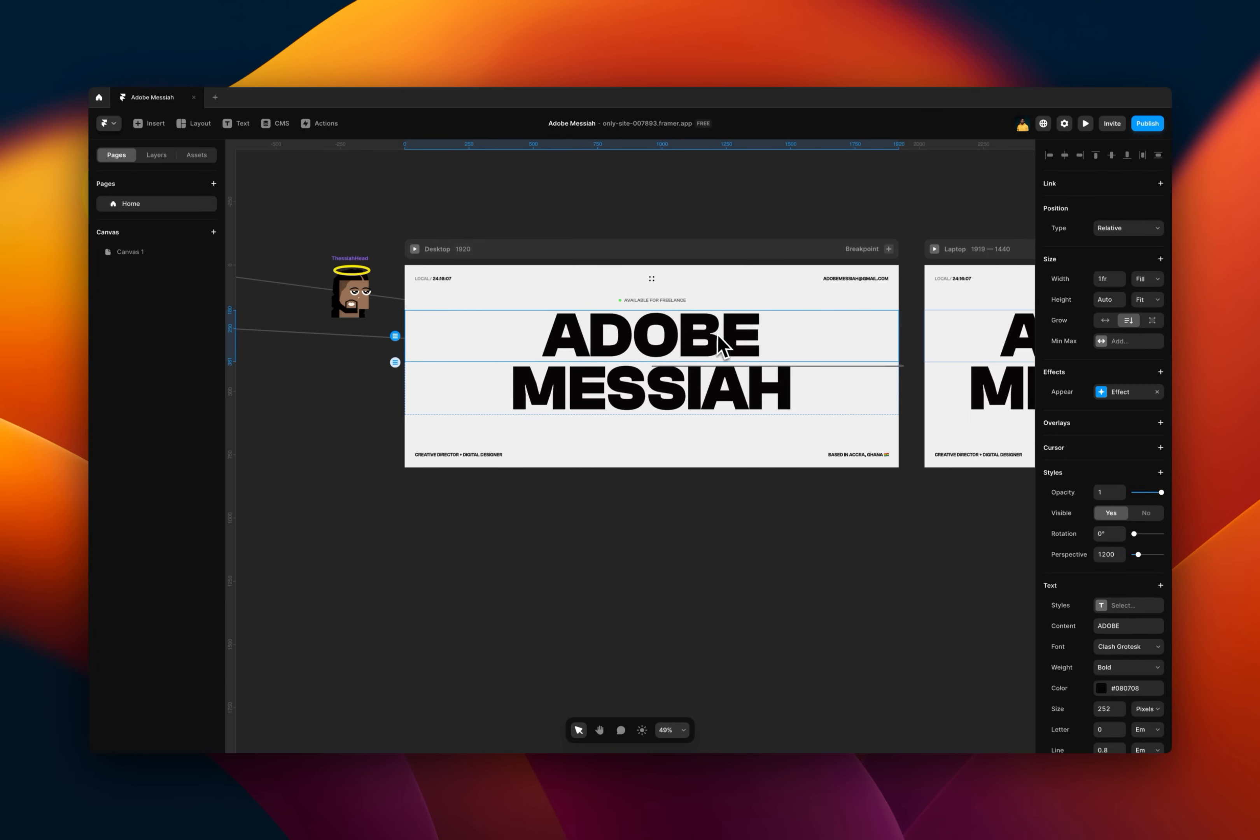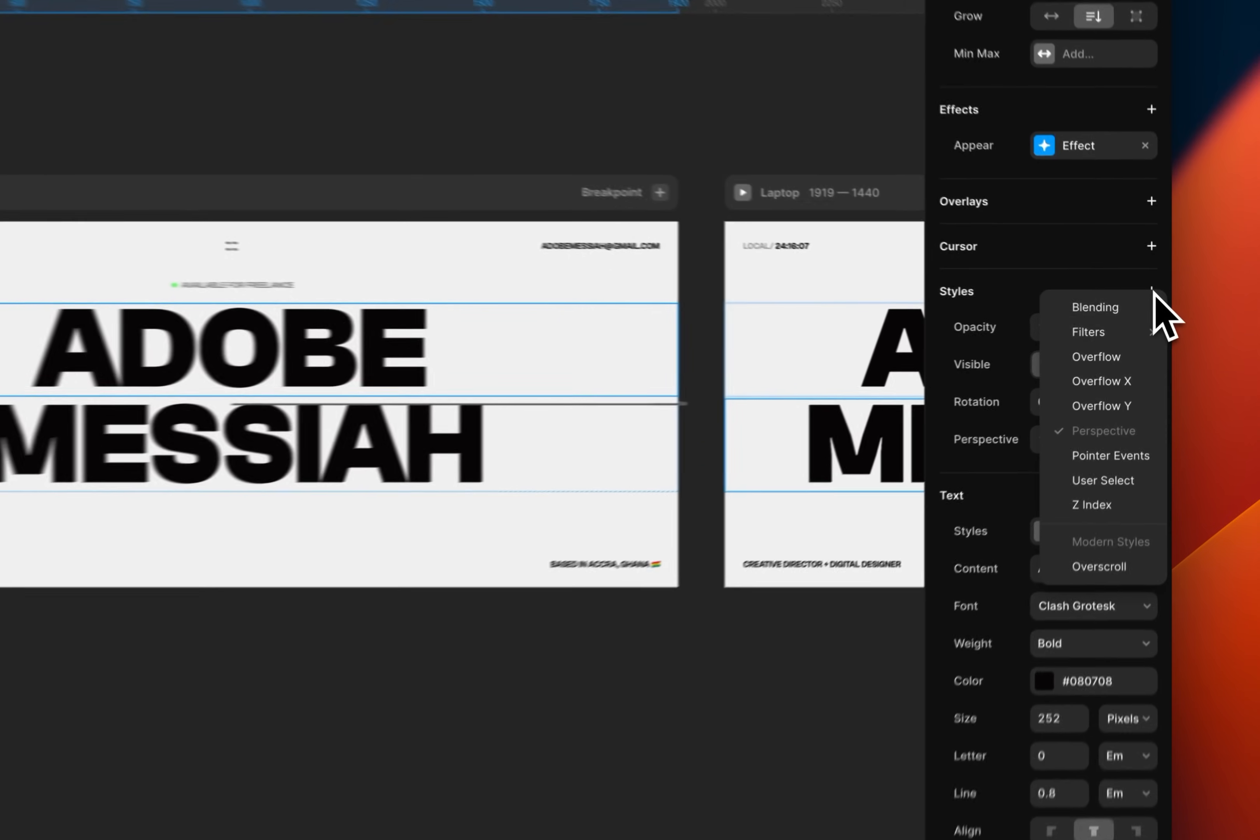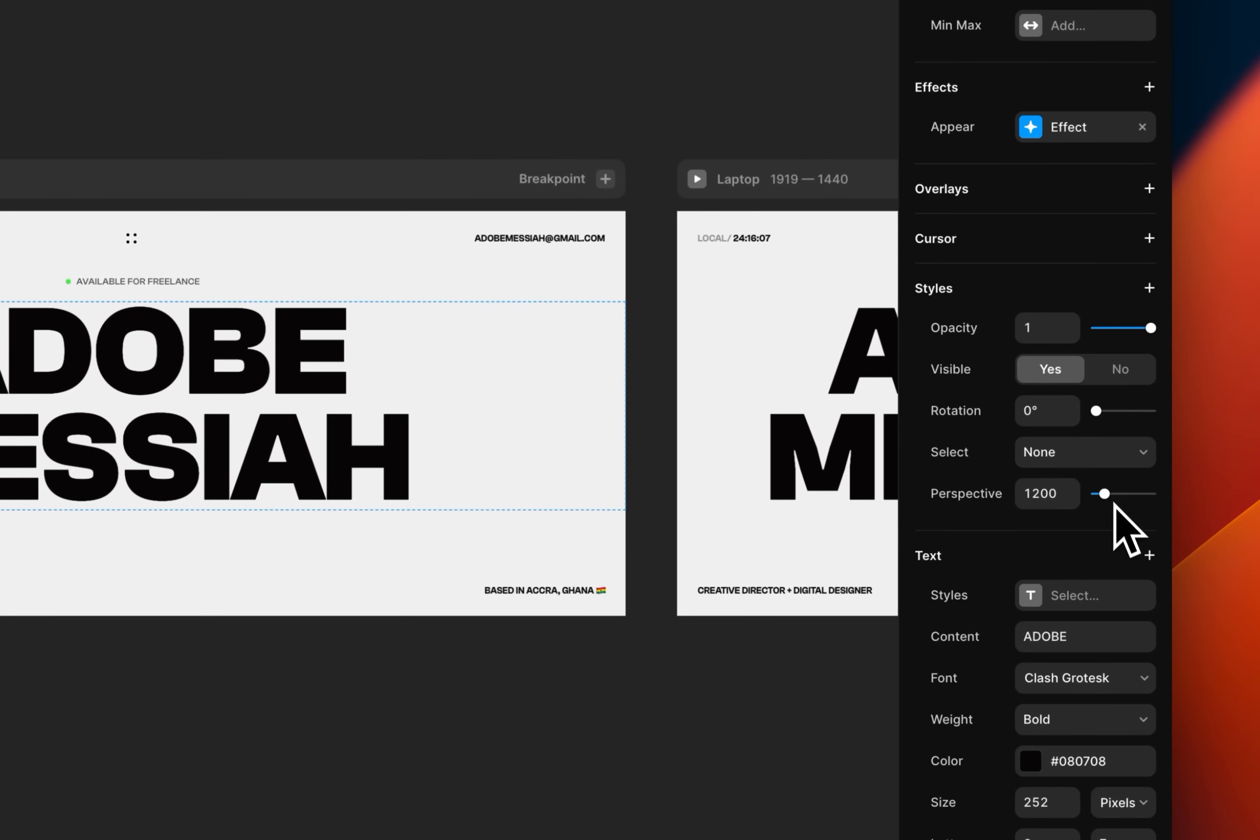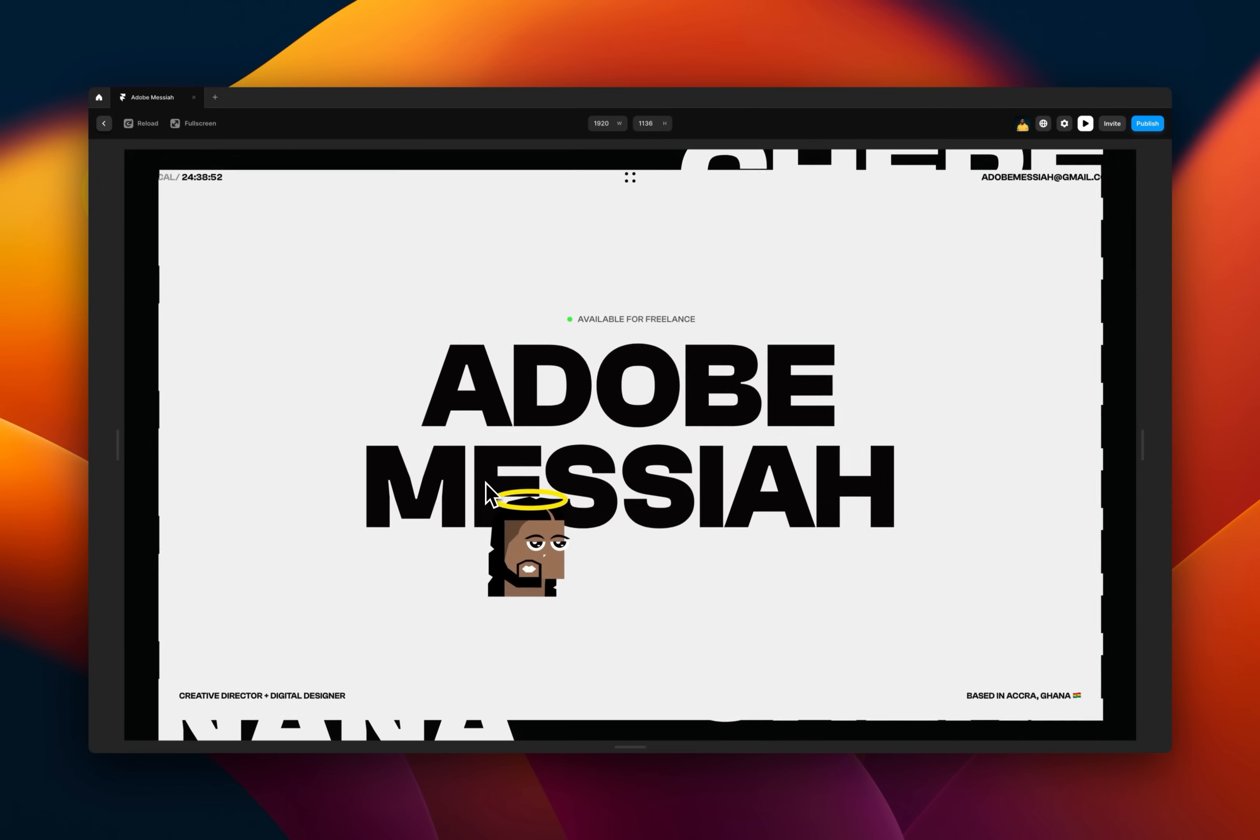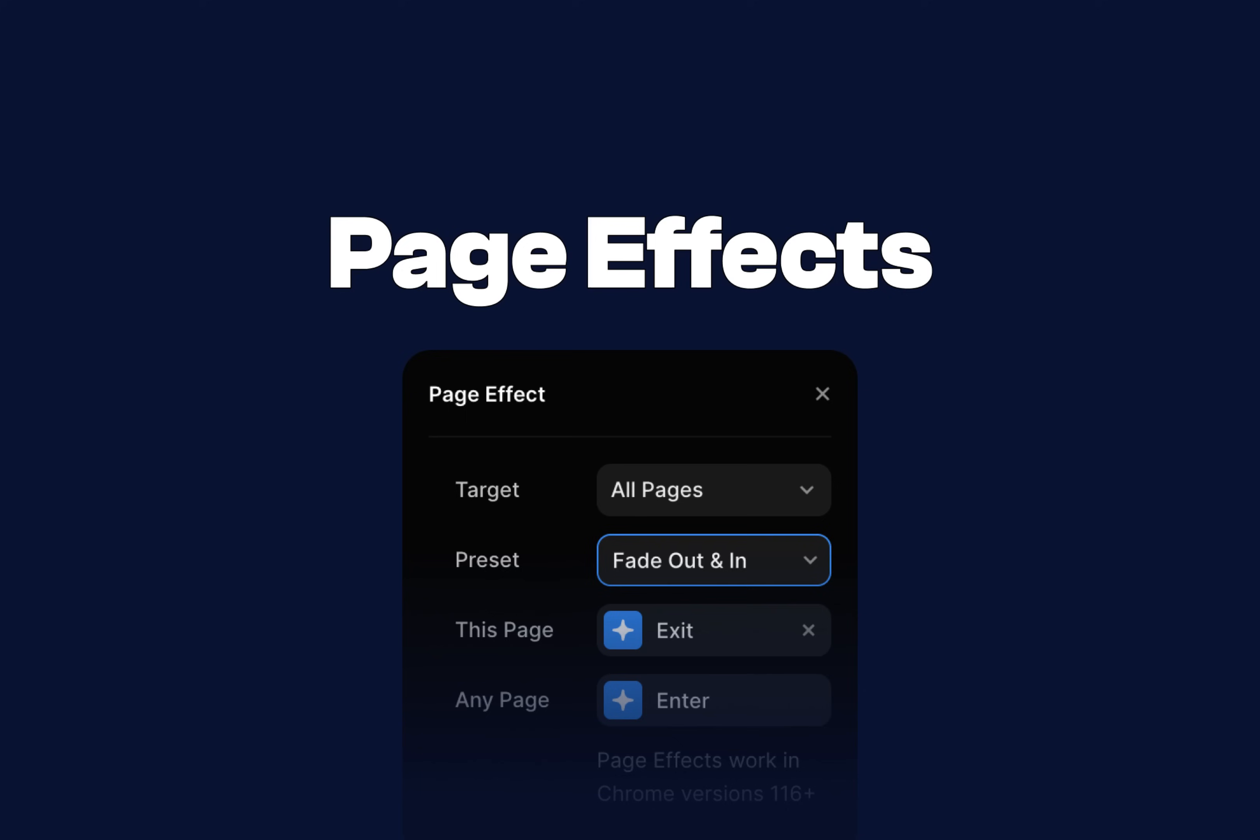You basically click on this text or whatever it is you want them to not be able to select, click on it and scroll down to the styles bit. Click on the plus and click on user select and let's set it to none. So now you see that if we play it, it's not selectable. But you can select these other texts.